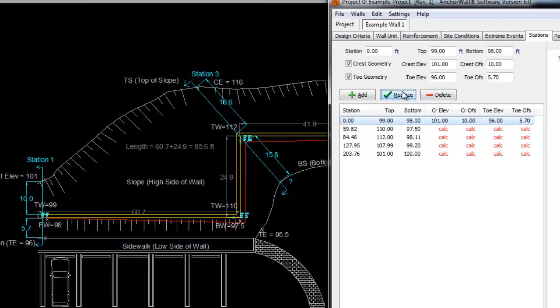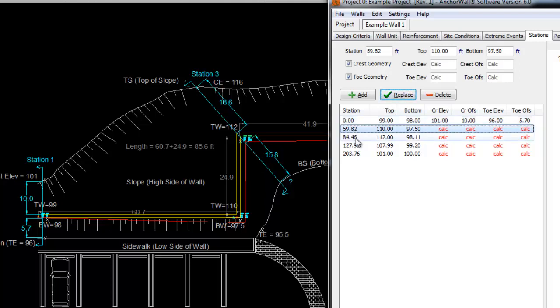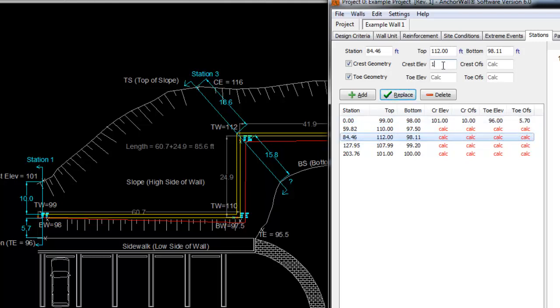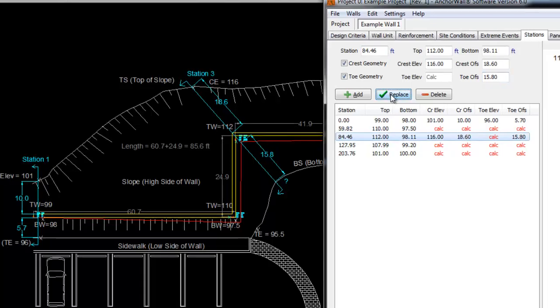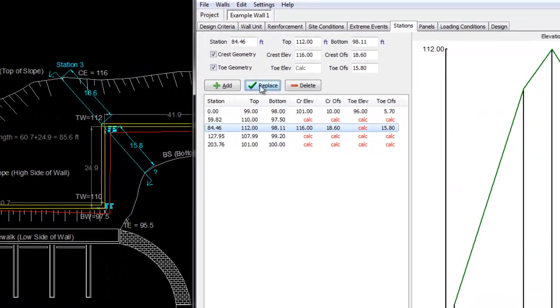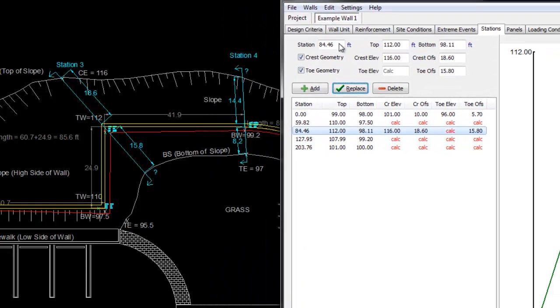You do not need to have crest and toe geometry values for all stations. AnchorWall software will iterate between stations that do not have values provided. Just make sure to check that the automated geometry produced still matches the grading plan. We will skip Station 2 as no explicit grading information is provided and move on to Station 3. As we did with Station 1, we will determine the crest elevation, crest offset, toe elevation, and toe offset and enter them into AnchorWall software. As no explicit bottom of slope grading is provided, we will just leave it blank and resolve it later. We will continue with Station 4 and Station 5, the last station at the end of the wall.